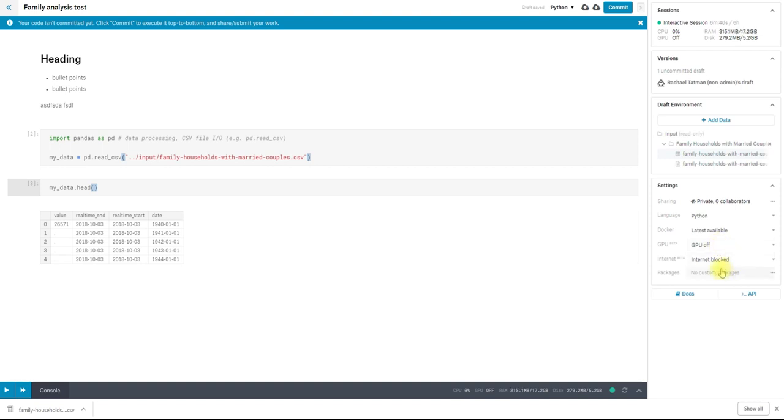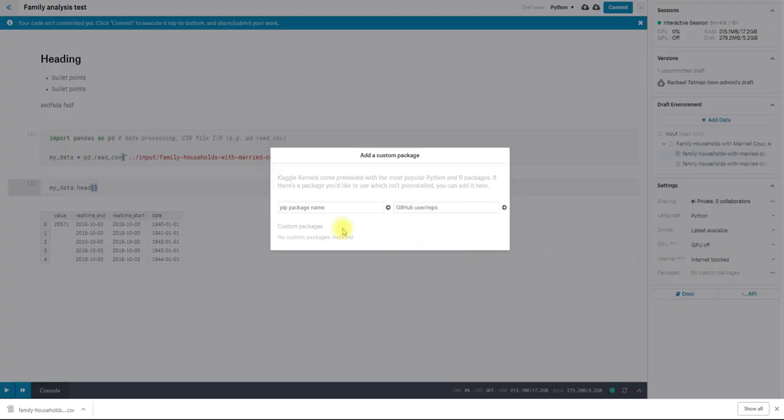To install packages, you can either use pip, the Python package manager, or you can install directly from GitHub.